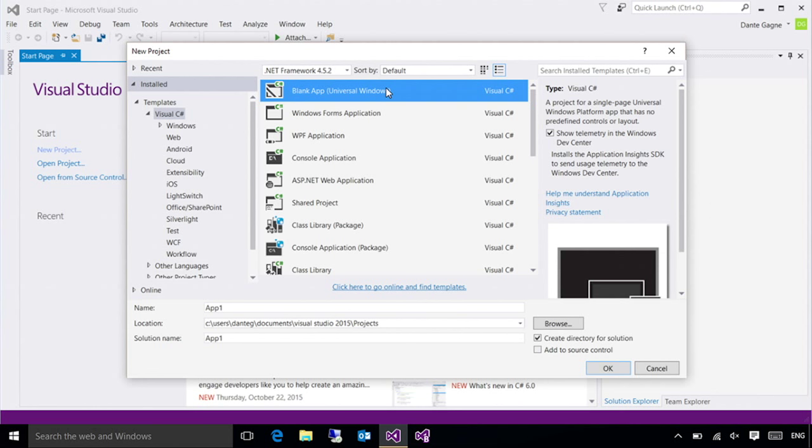But honestly, either one works. The designer is available in Visual Studio, and the coding tools are available in Blend. Over time, you'll play with the two tools, and I'm sure you'll get more comfortable in whichever one you like.